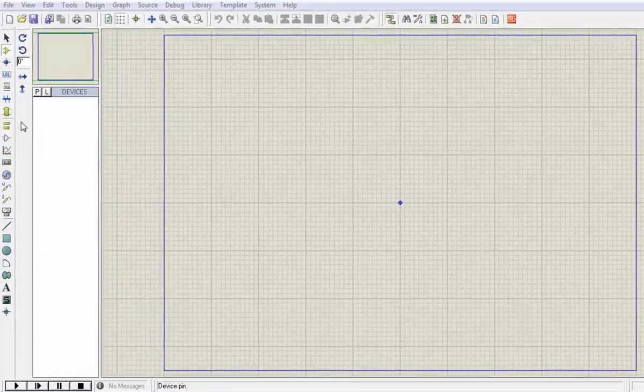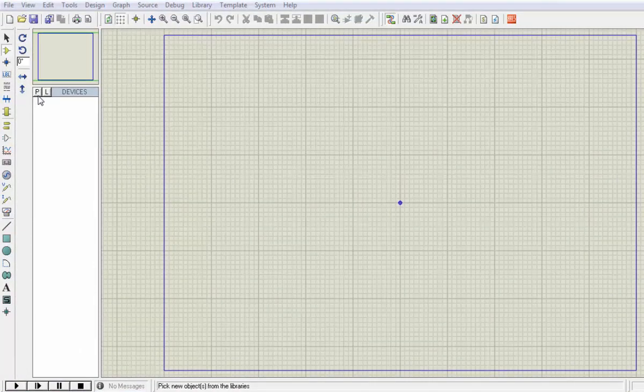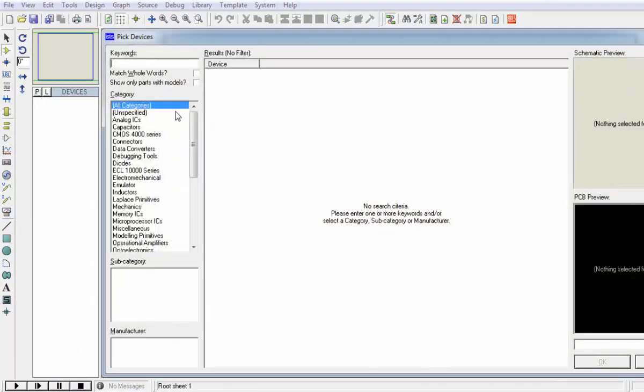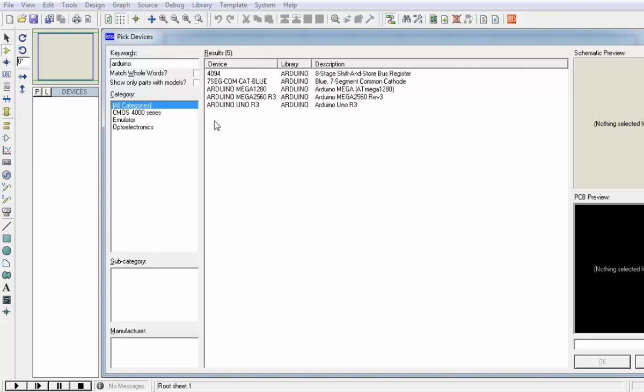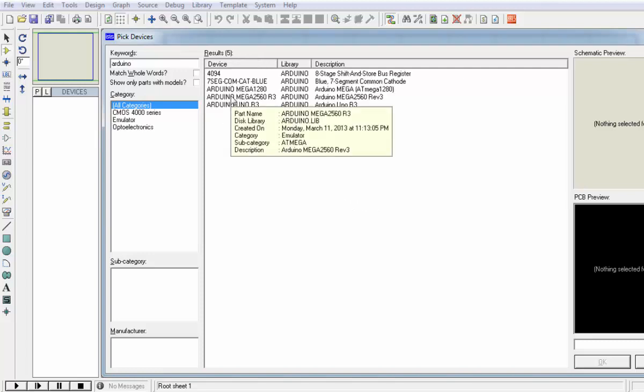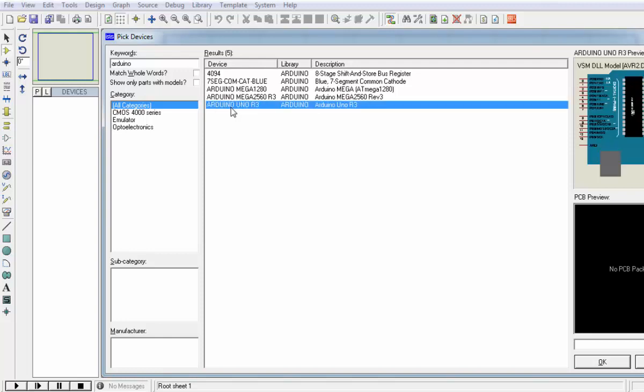Now let's create a simulation file. For the simulation we are using Proteus software and the model which I am using is Proteus 7. If we place one Arduino, we will select Arduino Uno.